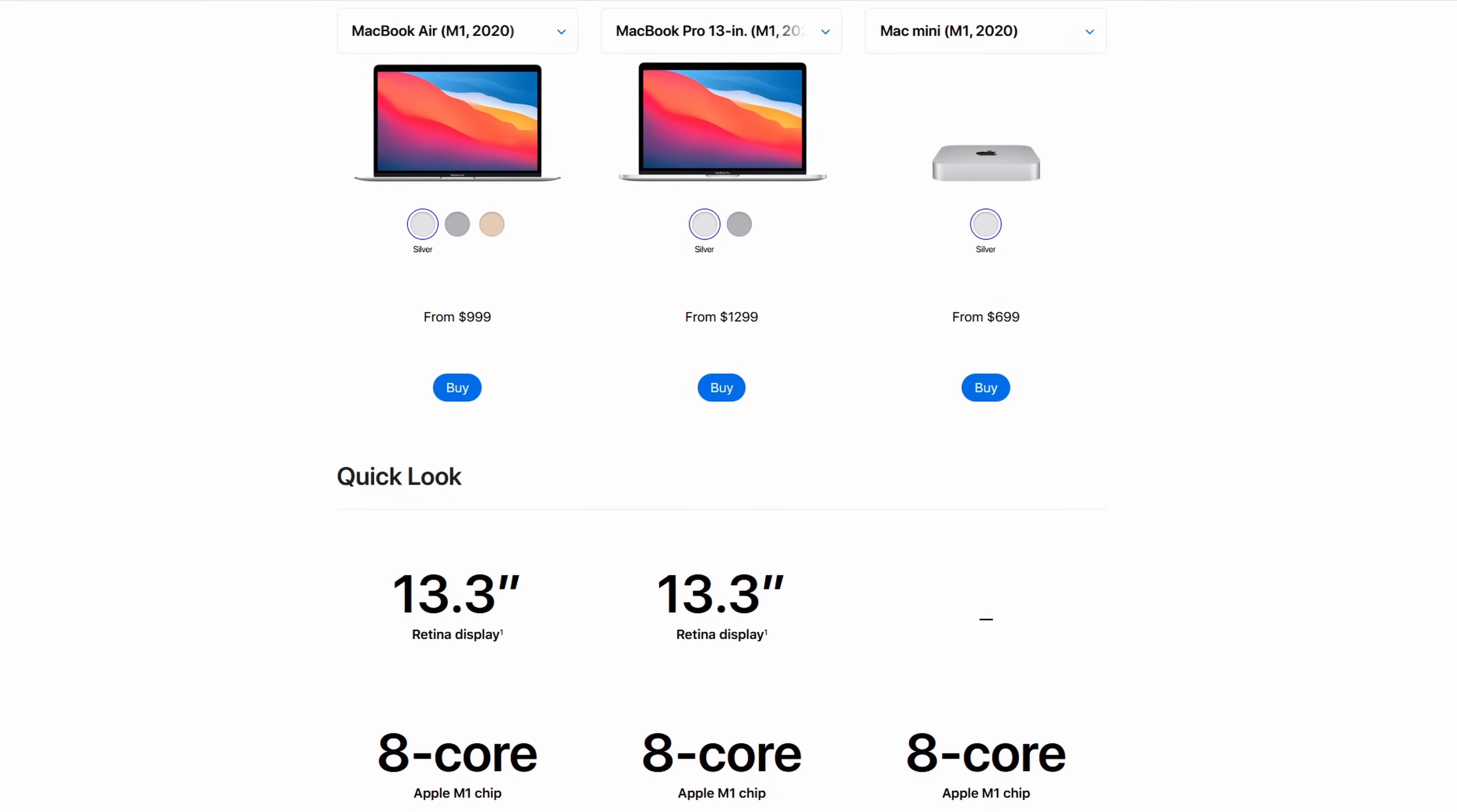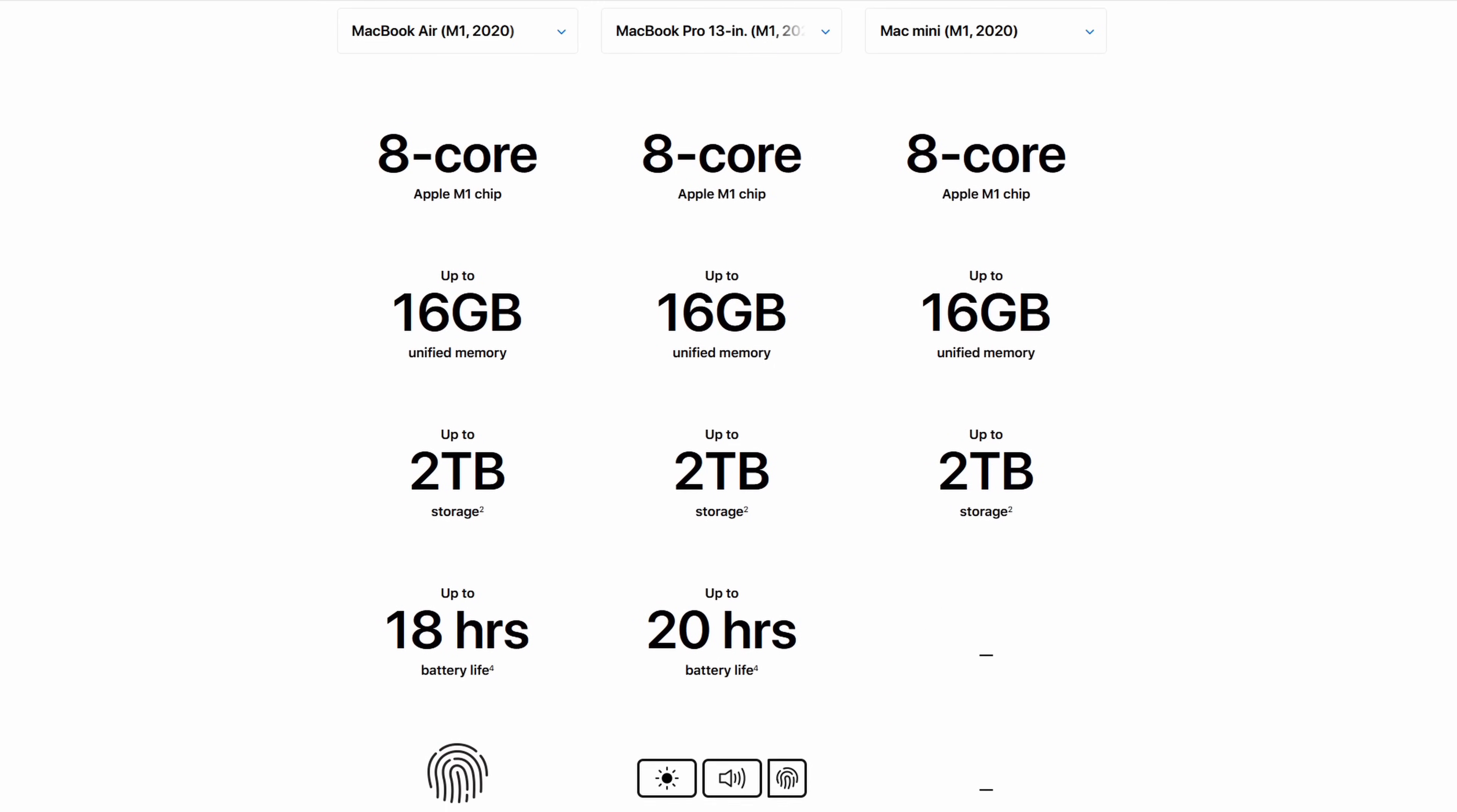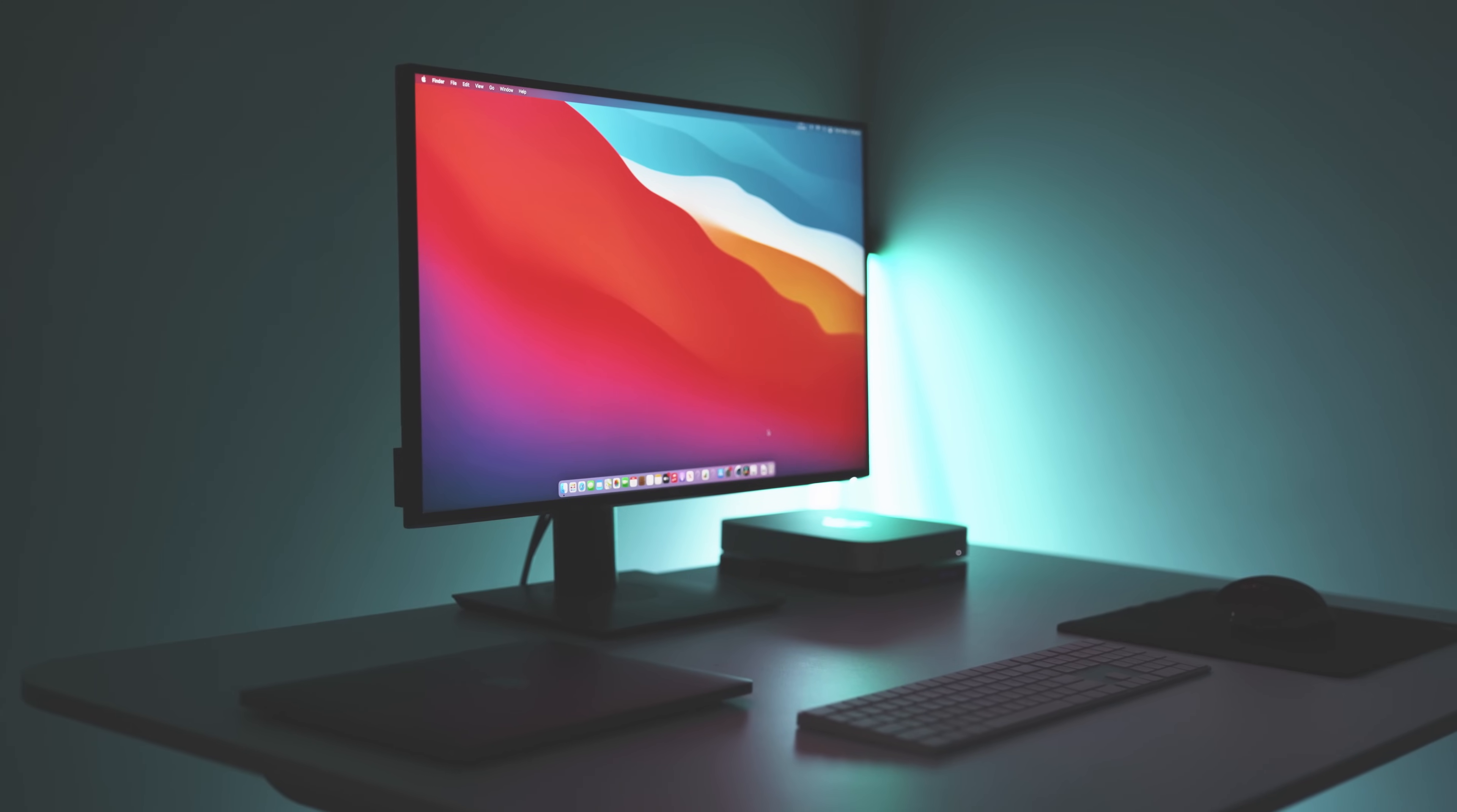They both have the same 8-core M1 CPU and the same 8-core GPU, so they should perform exactly the same. One thing to note is the Mac Mini is several hundred dollars cheaper than the MacBook Pro, so if they were to be on the same level in terms of performance, the best bang for your buck is going to be the Mac Mini.